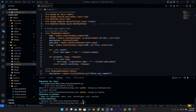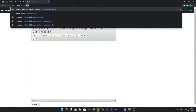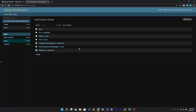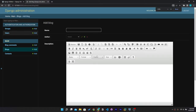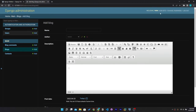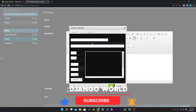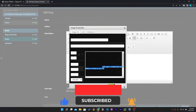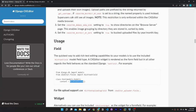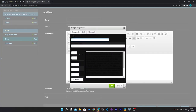Once migrations are done, run 'python manage.py migrate'. Now run the server and open the admin panel. Go to Blogs and click Add Blog — you can see the same rich text editor is available here as well. You can post blogs from the admin or from the user interface.